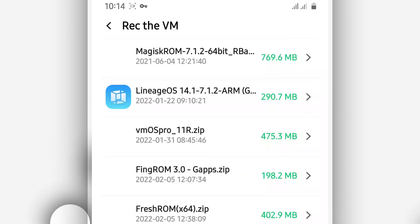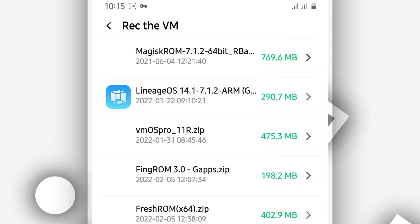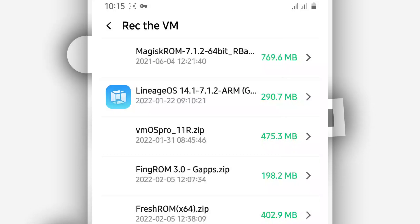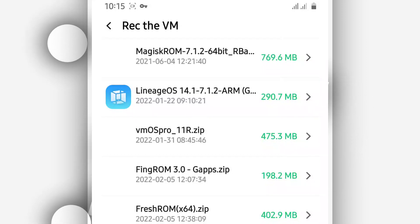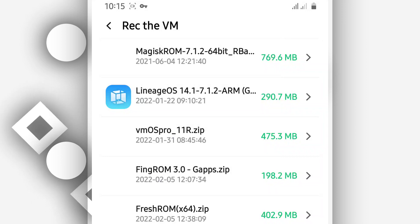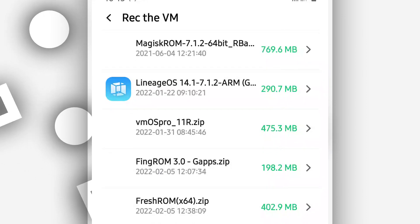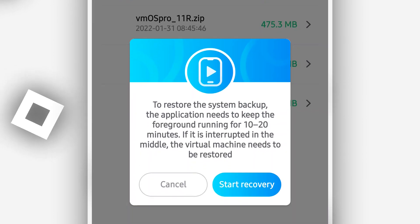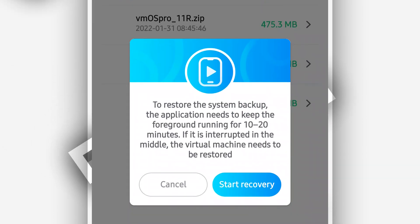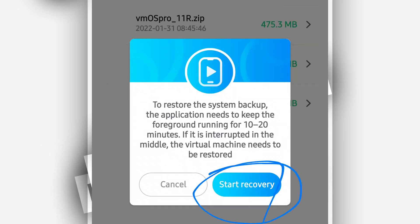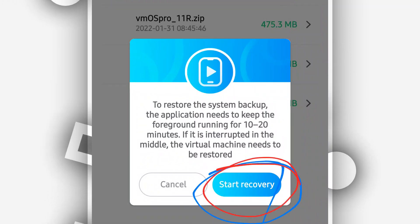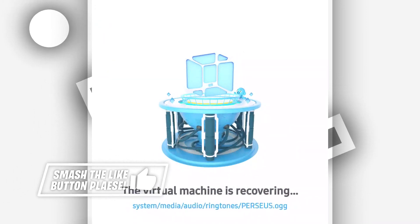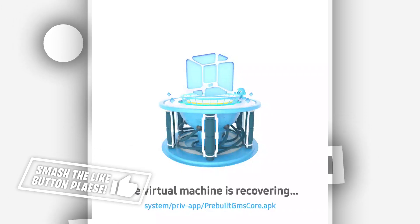By doing that, you will see all the ROMs that are available in the ViMus Pro backup folder. Click on the ROM you want to install and ViMus Pro will begin installing it. It's going to ask you to restore the system — just click 'Start' and recover to start recovering the ROM. You will then see this screen; just wait a little bit, it won't take too long.